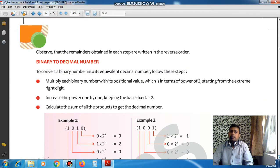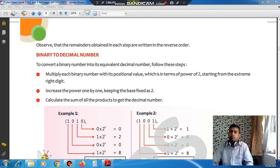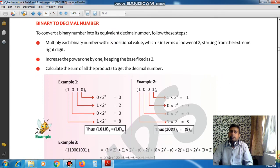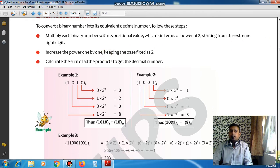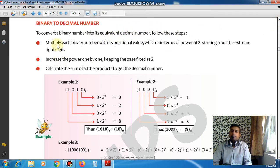We have now discussed both binary and decimal number systems. Now we will also discuss the reverse process in this topic: binary to decimal number system. A slightly different method is applied here. To convert a binary number into its equivalent decimal number, we follow these steps: multiply each binary digit by its positional value expressed as a power of 2, starting from the extreme right digit, and increase the power one by one keeping the base fixed as 2. Then calculate the sum of all the products to get the decimal number.